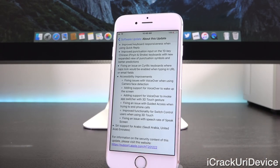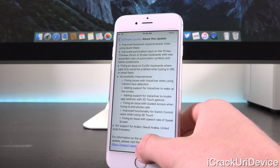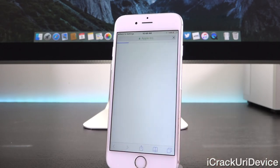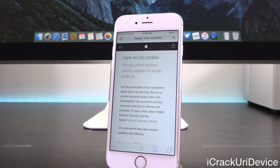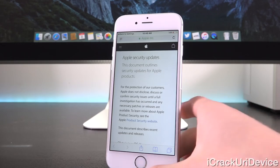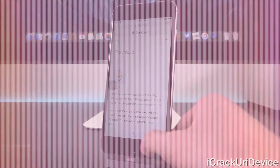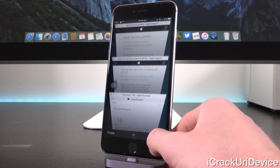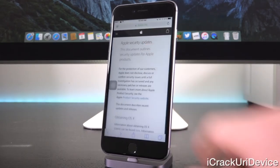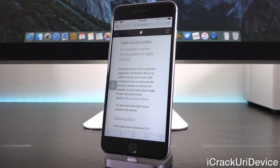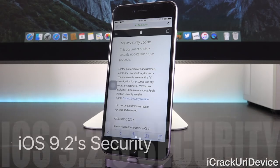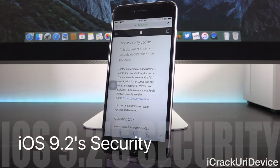When we tap that link, it redirects us to Apple's security updates page. I have Safari open here on my iPhone 6s Plus inside of that exact same tab. It states 'Apple security updates,' and that this document outlines security updates for Apple products specifically related to software releases.